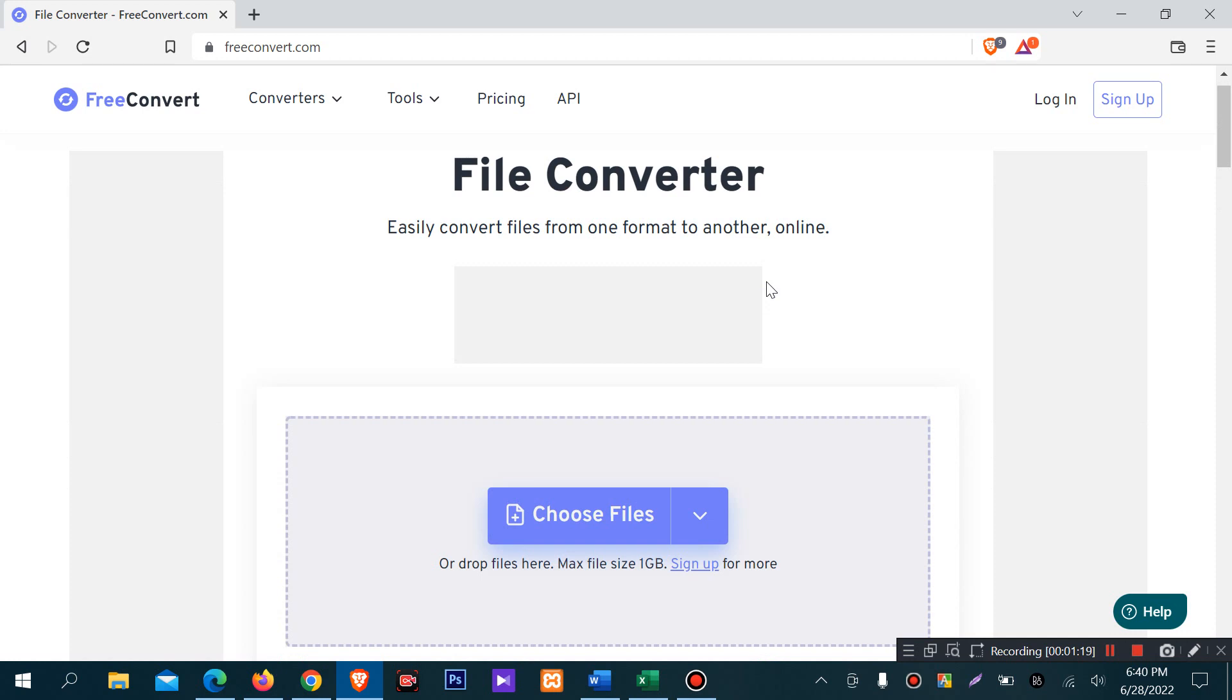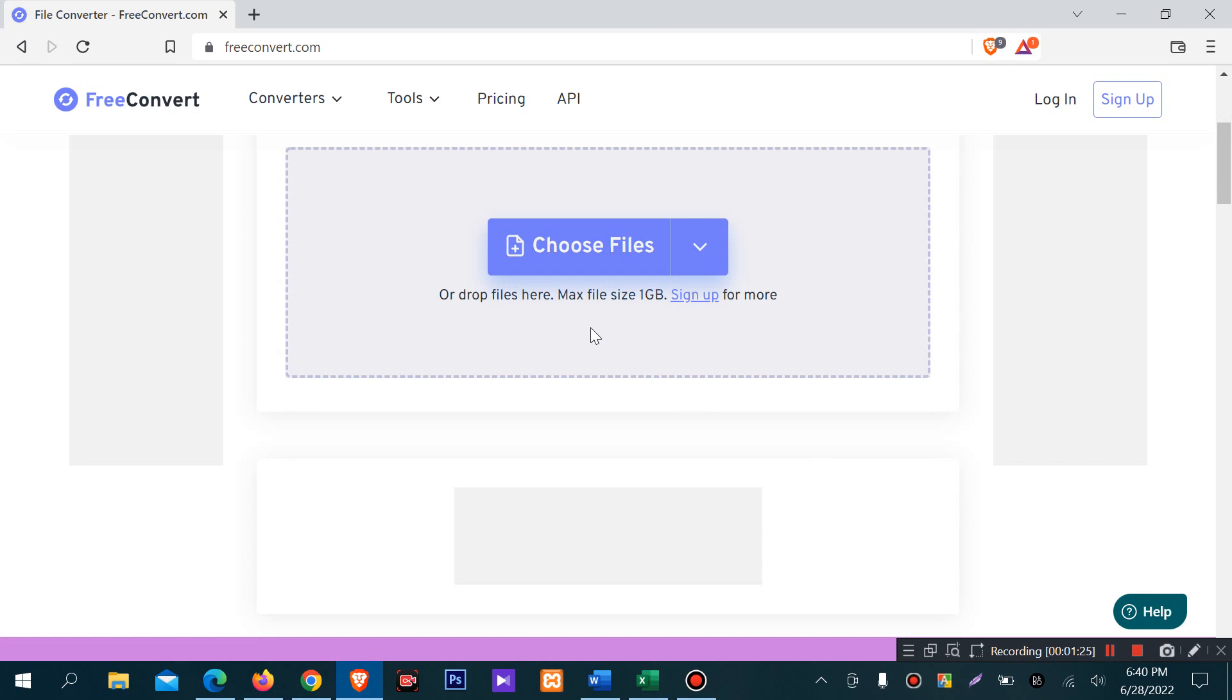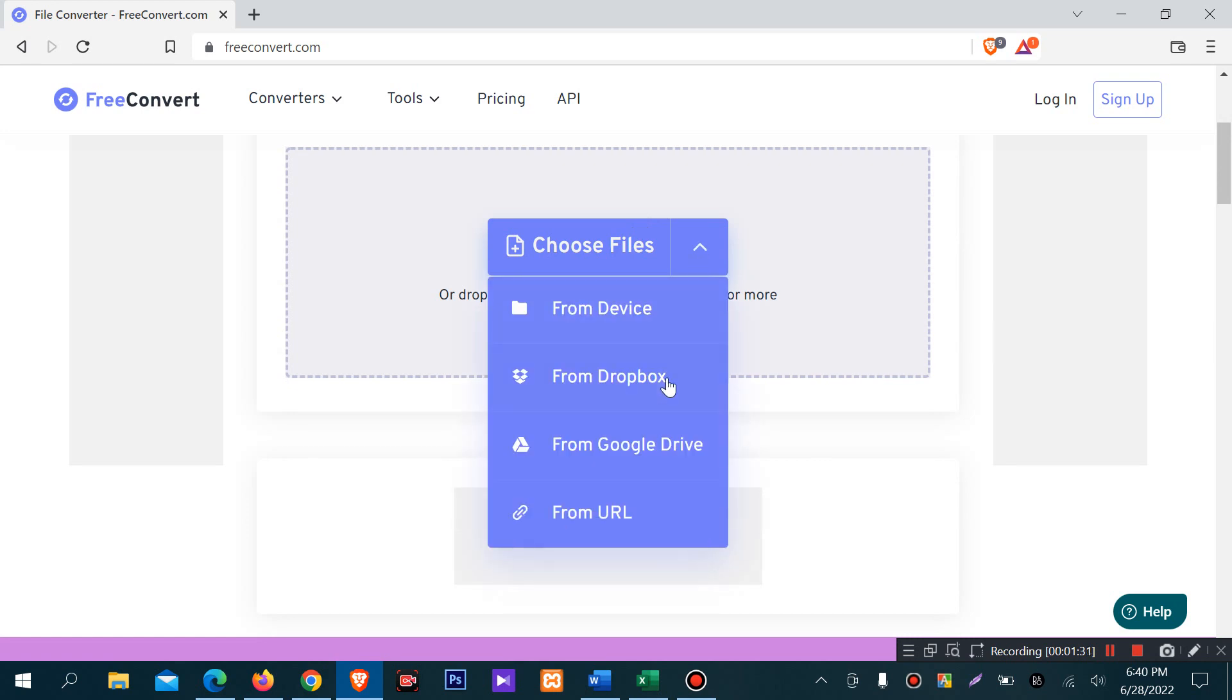To choose a file, you can select from your local files, Dropbox, Google Drive, or from a URL.